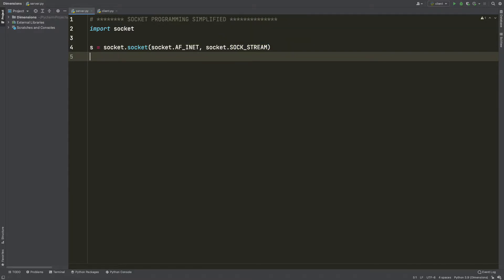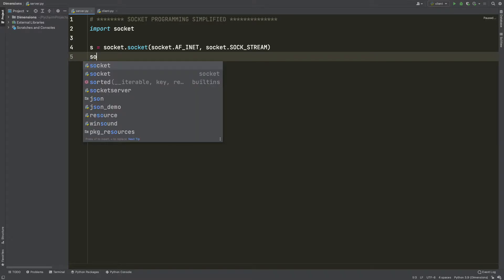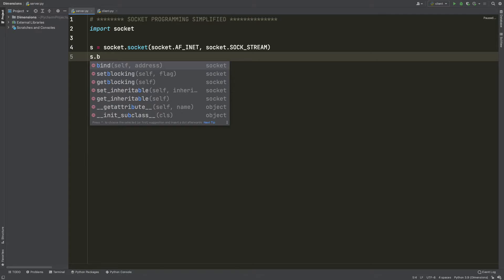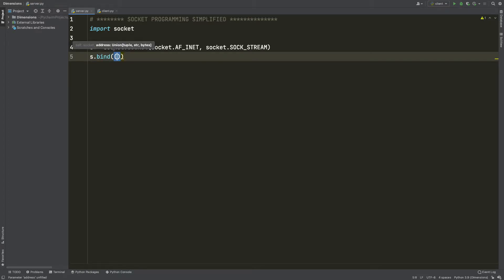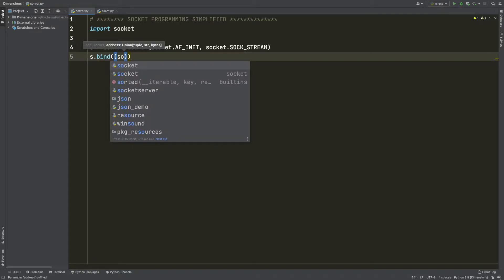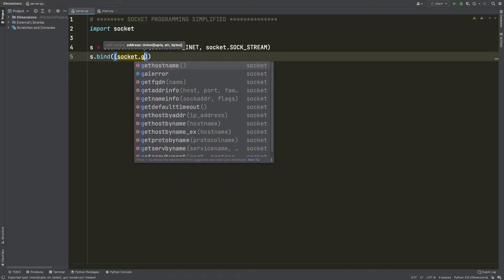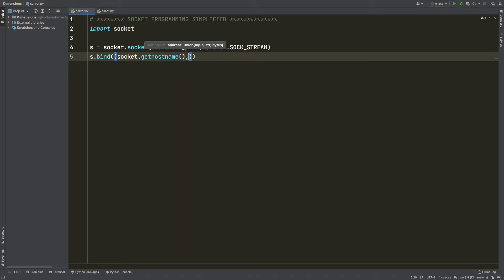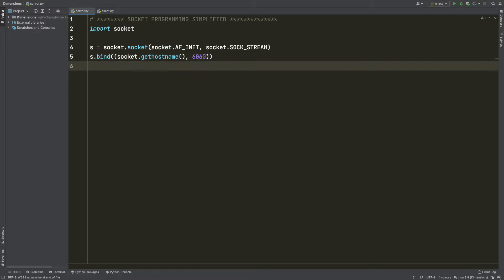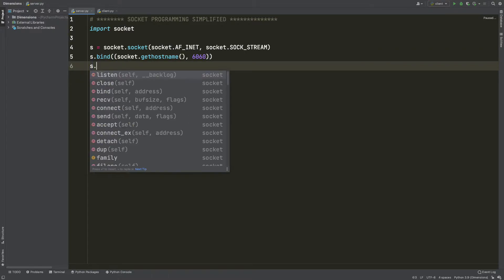The next thing we want to do is bind the socket to the hostname and IP address. I'm going to say s.bind and specify the hostname using socket.gethostname, then specify a second parameter — the port, not the IP address. Let's use port 6060.